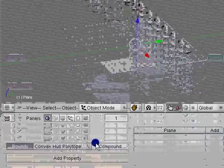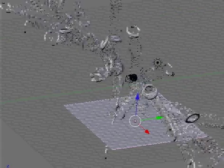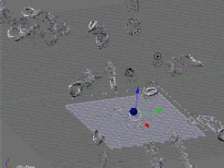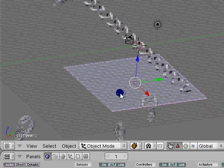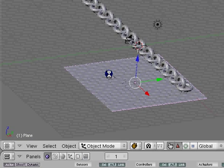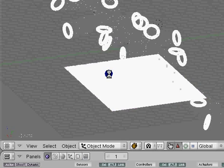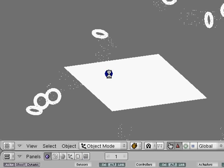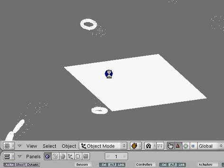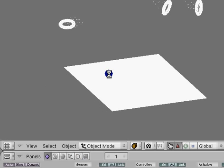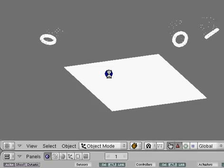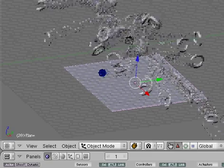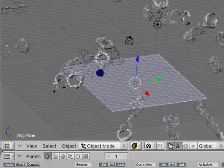Now you can see we have some links going through it. If we just hit the P key again and start the game engine over, we'll have our links bouncing off the object — hopefully. Let's see if I got this to work right. Yeah — we had our links bouncing off of the object.